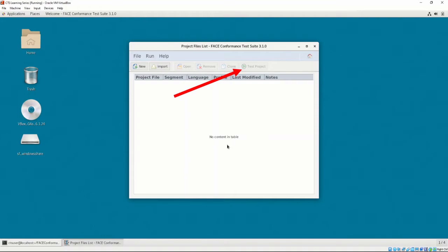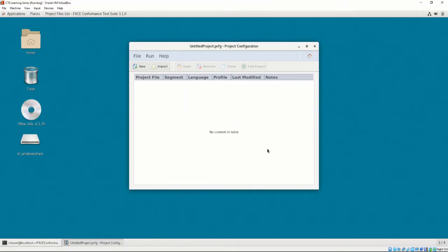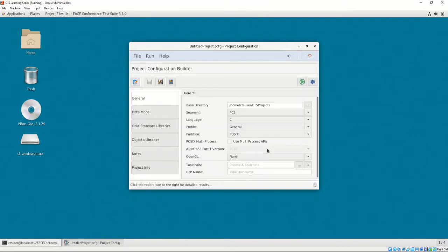The project configuration is automatically tested using the options selected in the project configuration file. Let's make a new project configuration file by clicking on the New button. Let's name our project the default UntitledProject.pcfg and save it in the default location — in this case, Home > CTS User > CTS Projects. Similar to the Toolchain Configuration Builder, the Project Configuration Builder contains several subsections for defining UOC-specific options, including General, Data Model, Gold Standard Libraries, Objects Libraries, Notes, and Project Info.